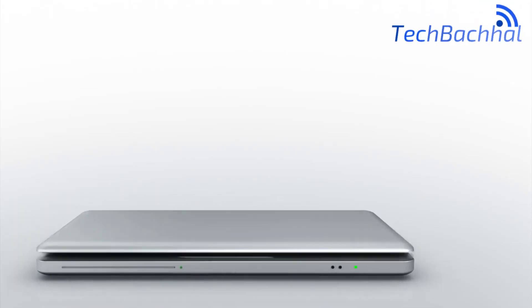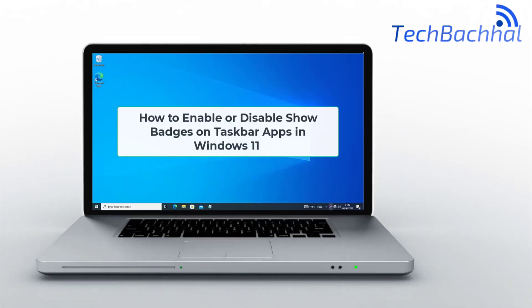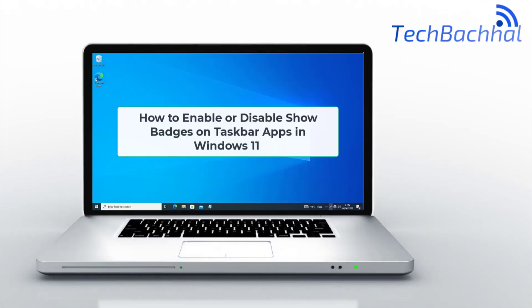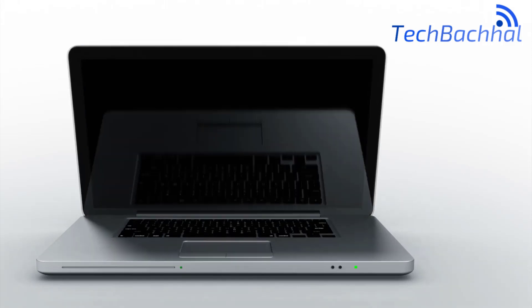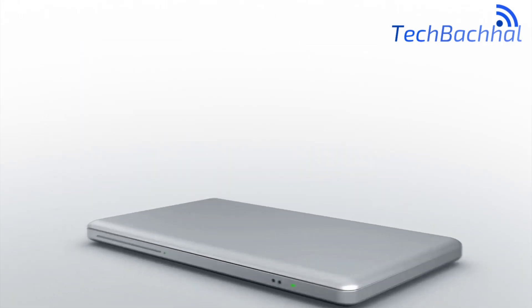Want to manage app notifications on your taskbar? Here's how to enable or disable badges on taskbar apps in Windows 11.